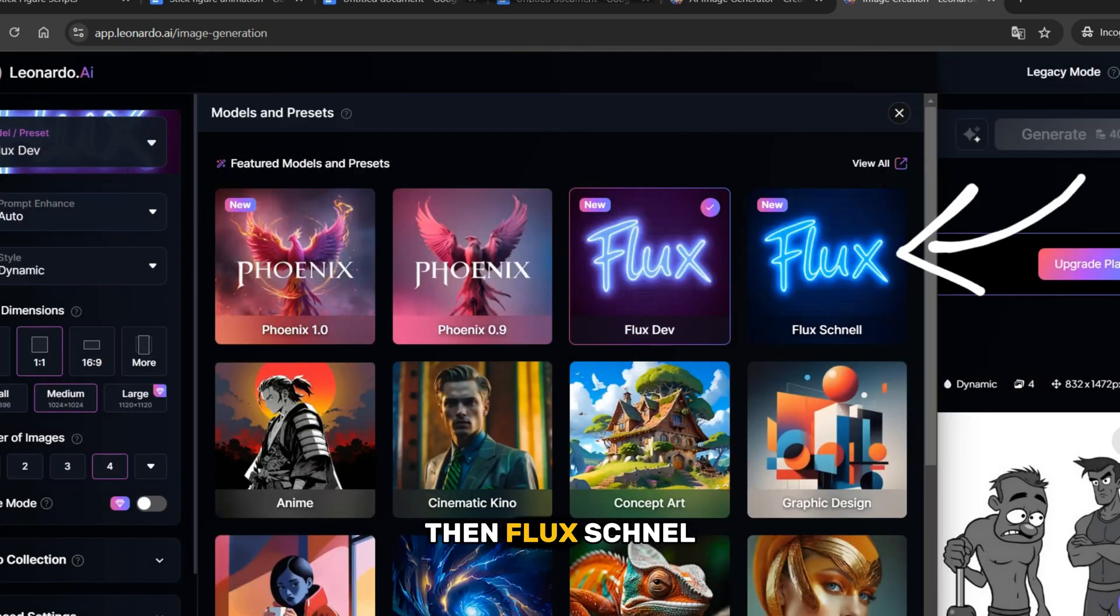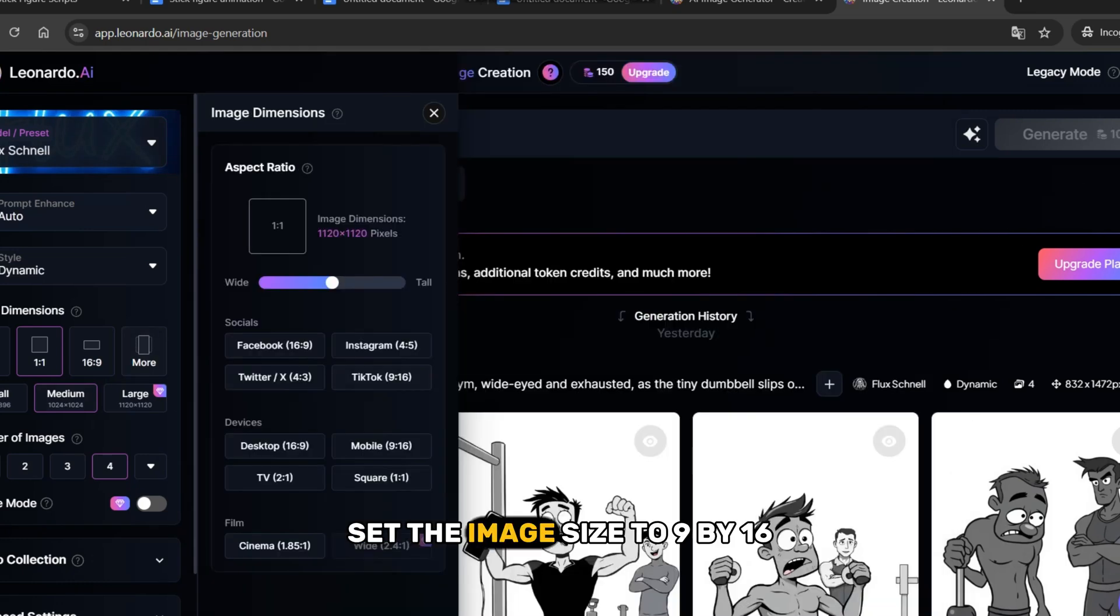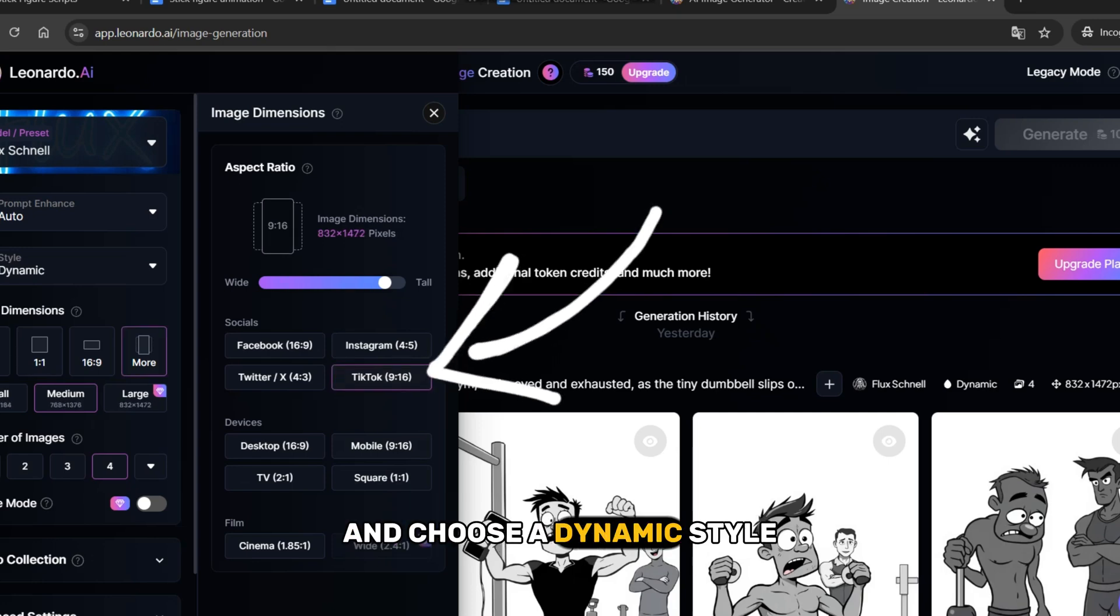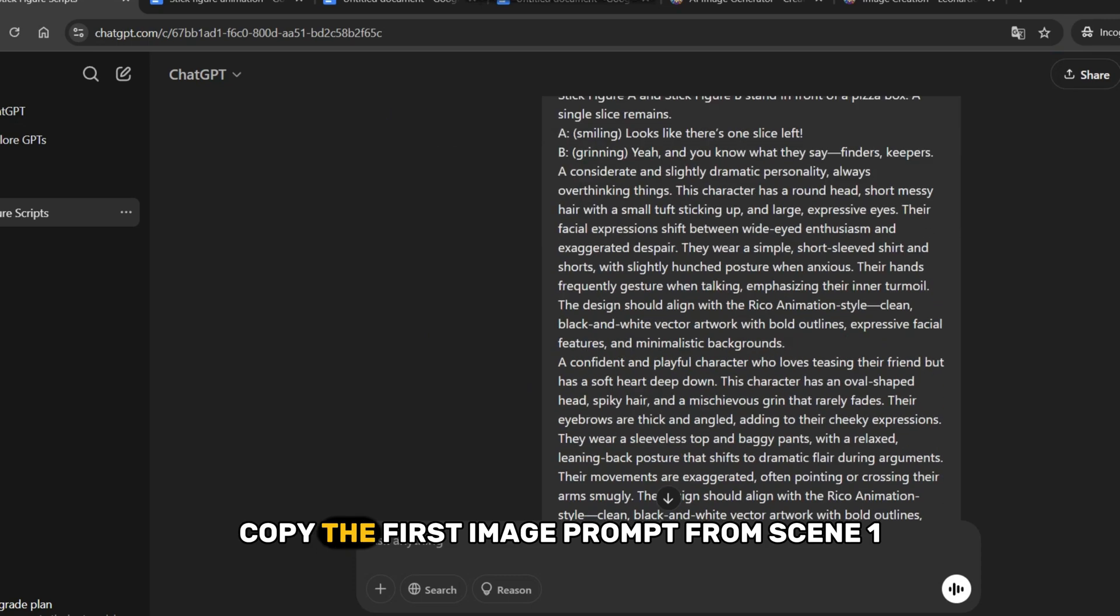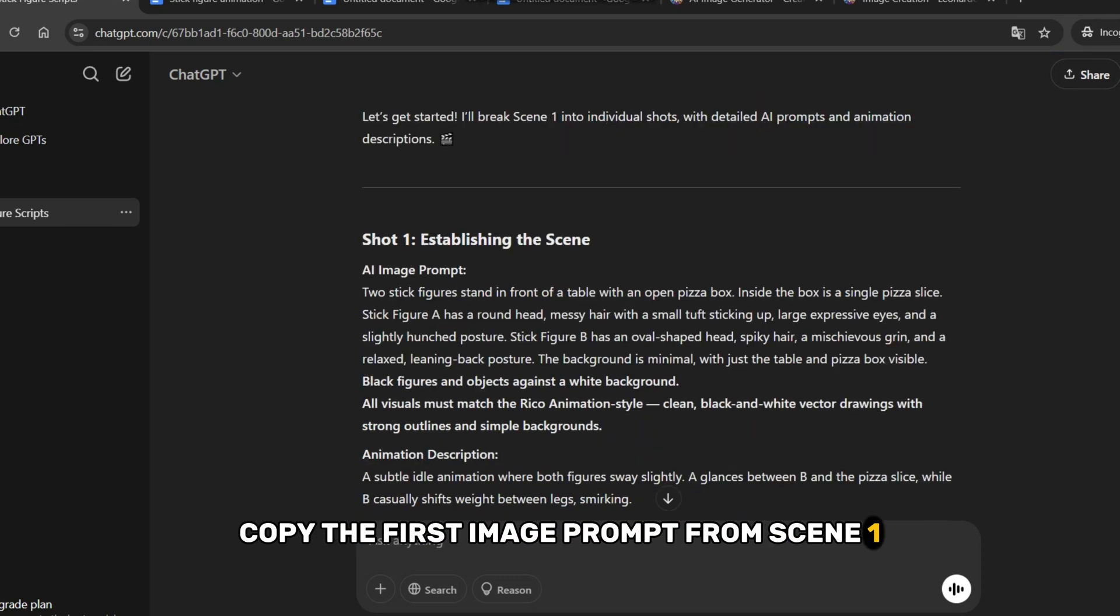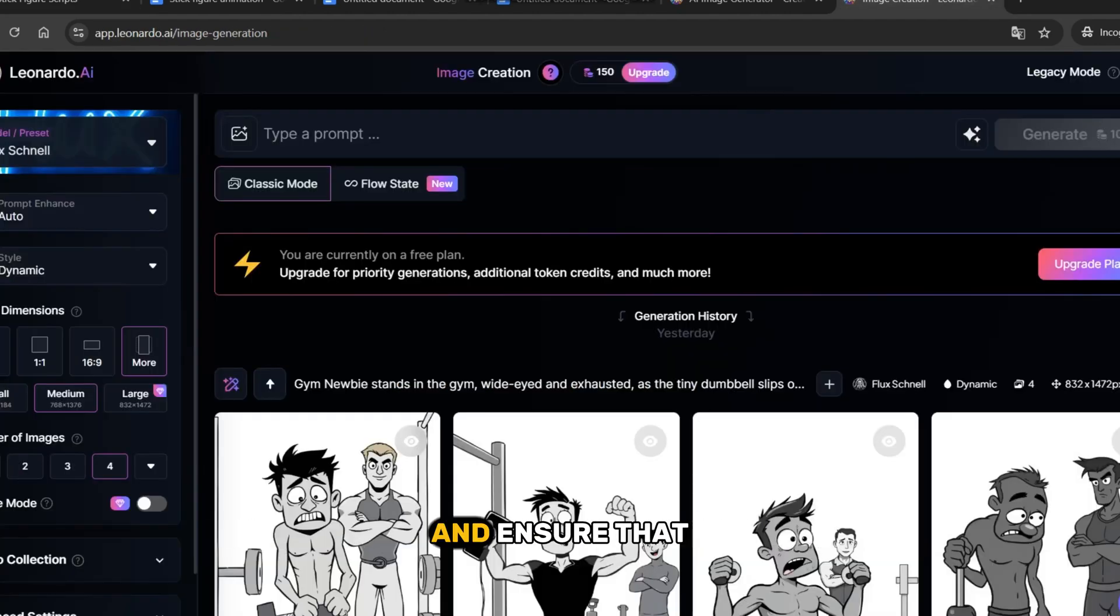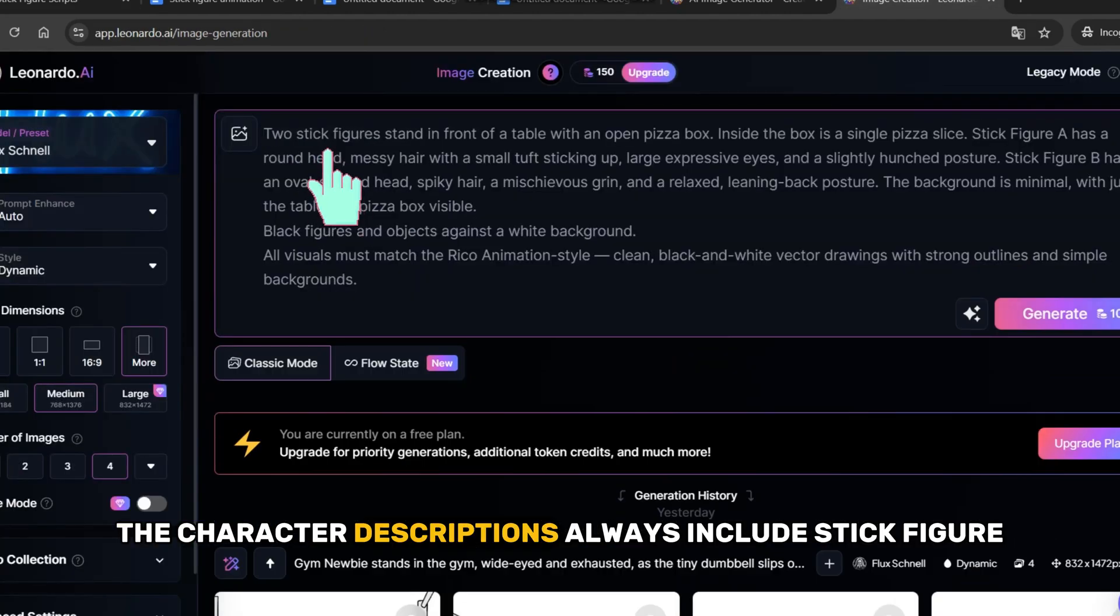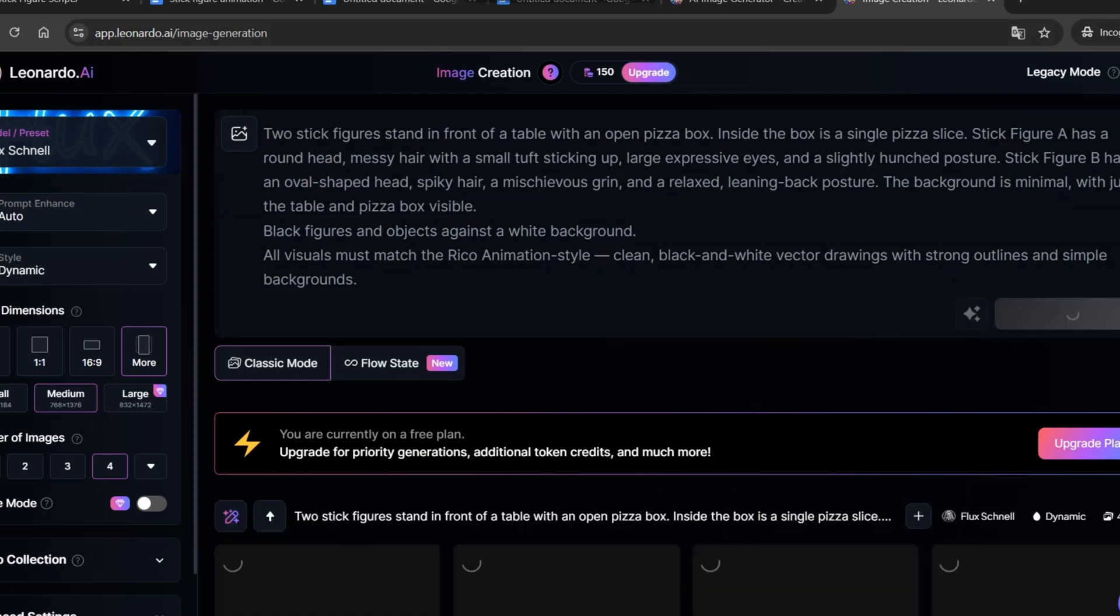Then, Flux Schnell. Set the image size to 9 by 16 and choose a dynamic style. Copy the first image prompt from scene 1 and paste it into Leonardo AI. Make sure there are no mistakes in the prompt and ensure that the character descriptions always include stick figure. Once everything is correct, click Generate.